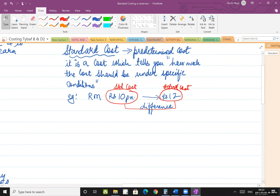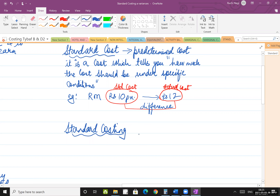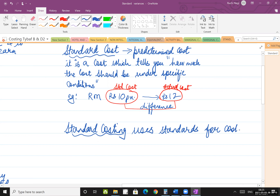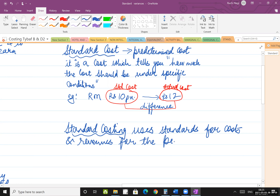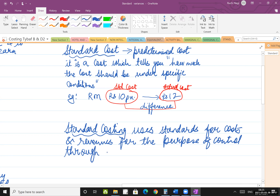If you are asked the definition of standard costing: standard costing uses standards, that is pre-determined costs, for costs and revenues for the purpose of control through variance analysis.